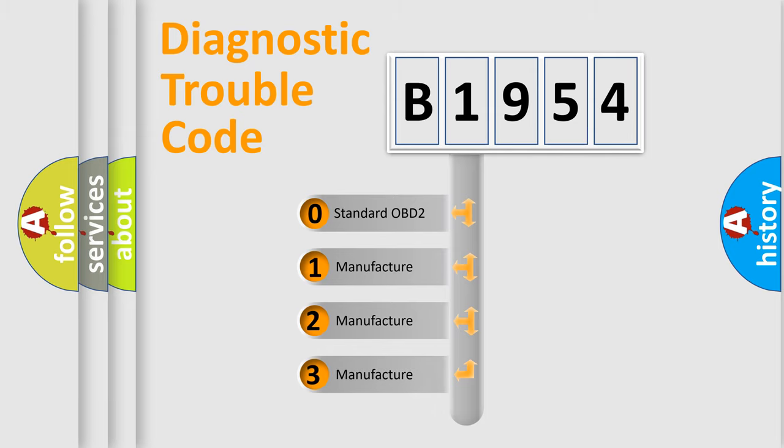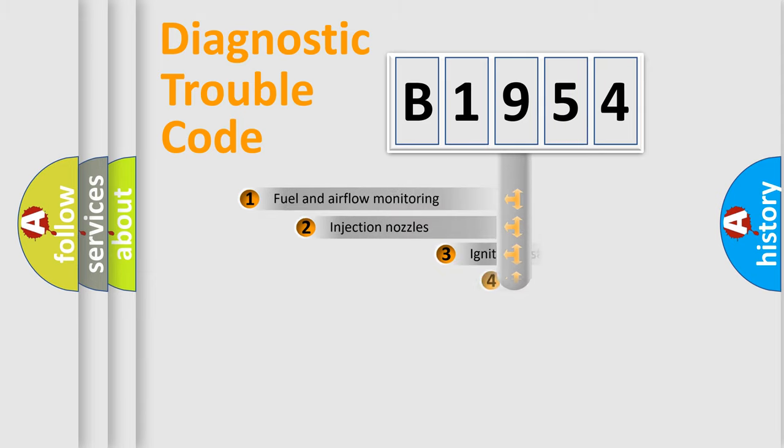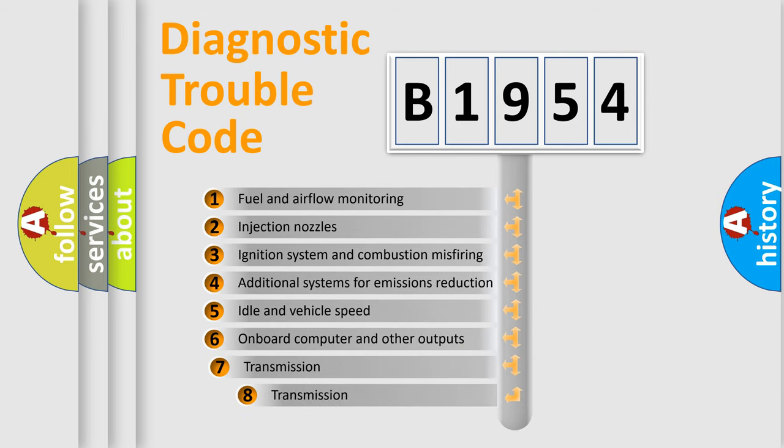If the second character is expressed as zero, it is a standardized error. In the case of numbers 1, 2, 3, it is a manufacturer-specific expression of the car-specific error.